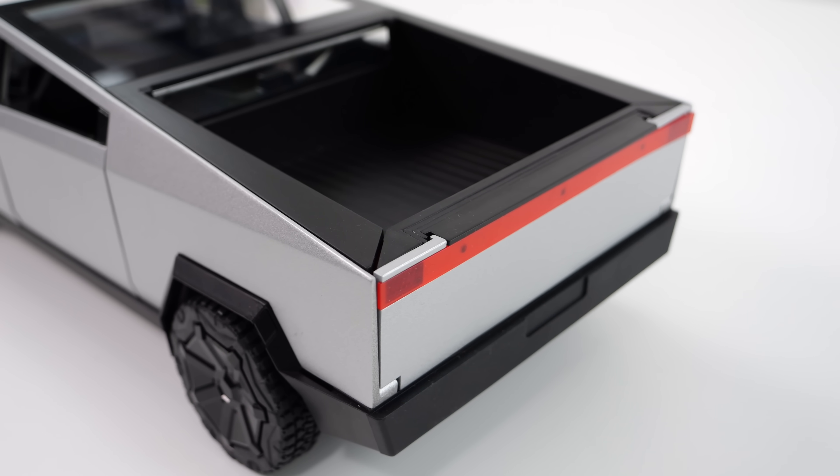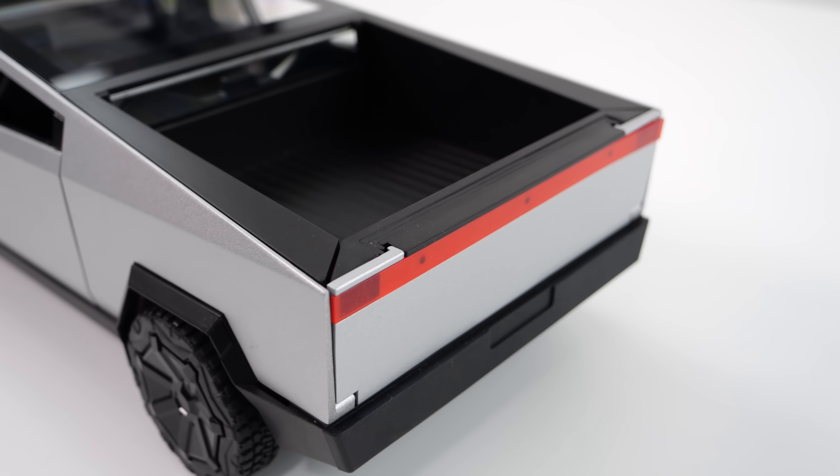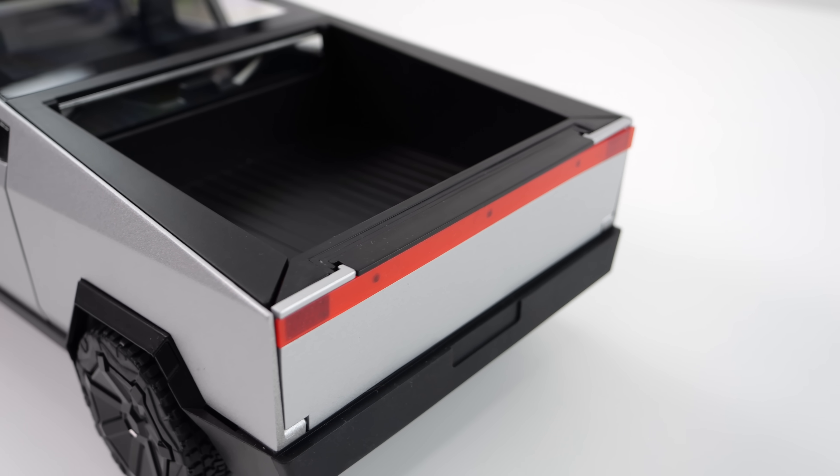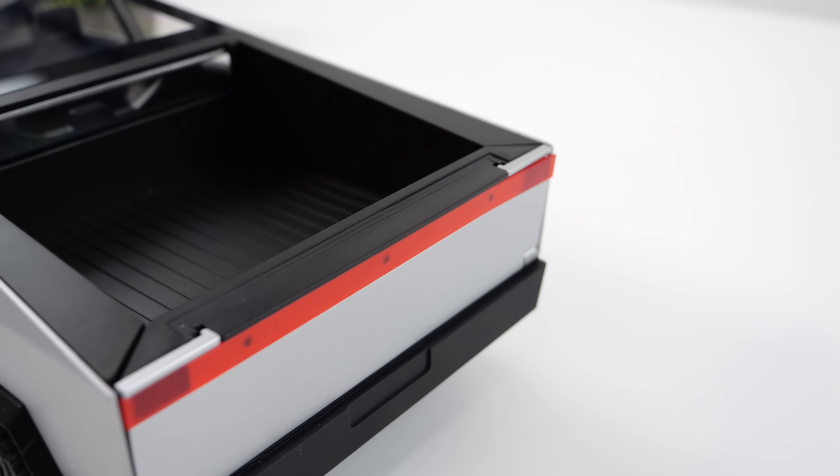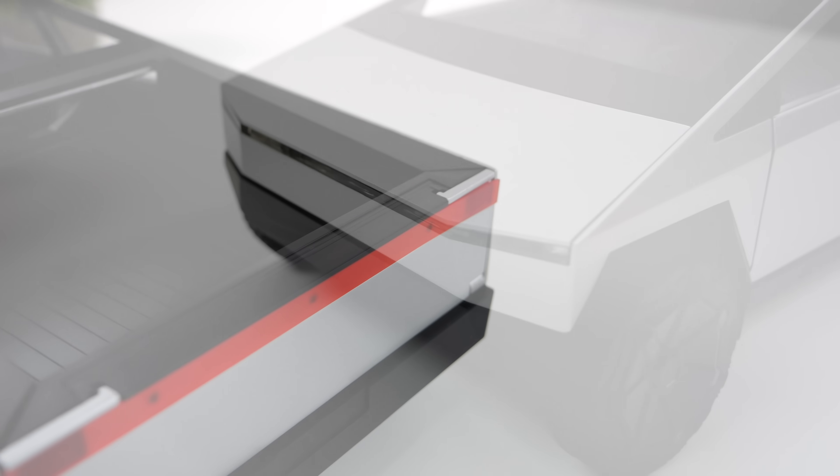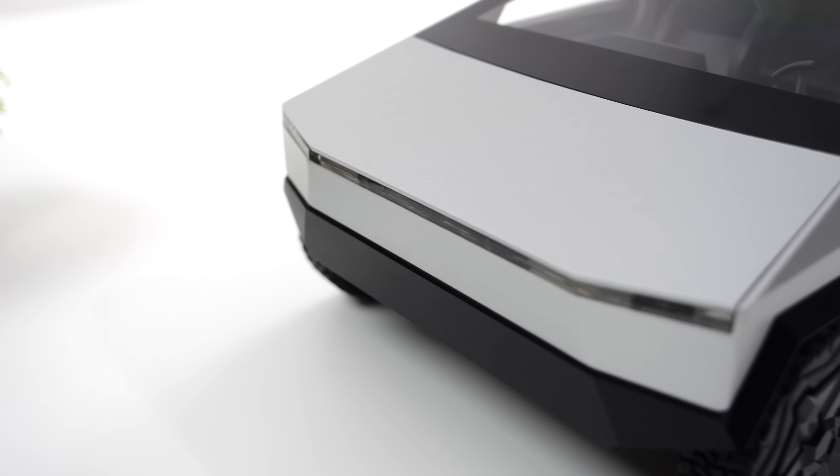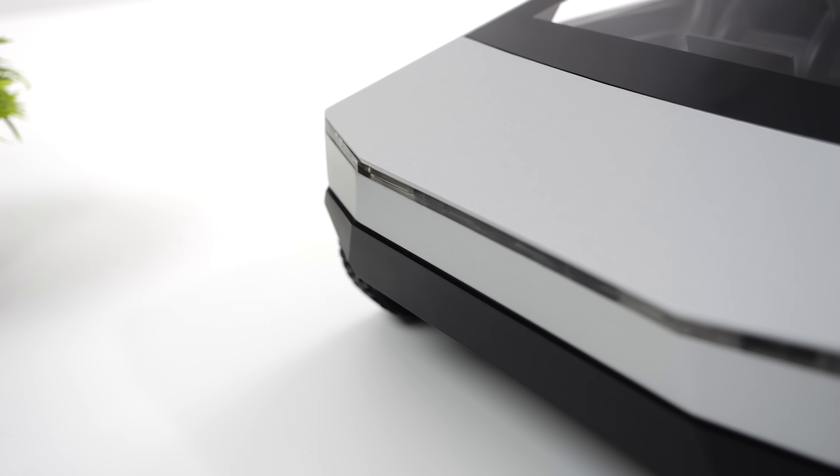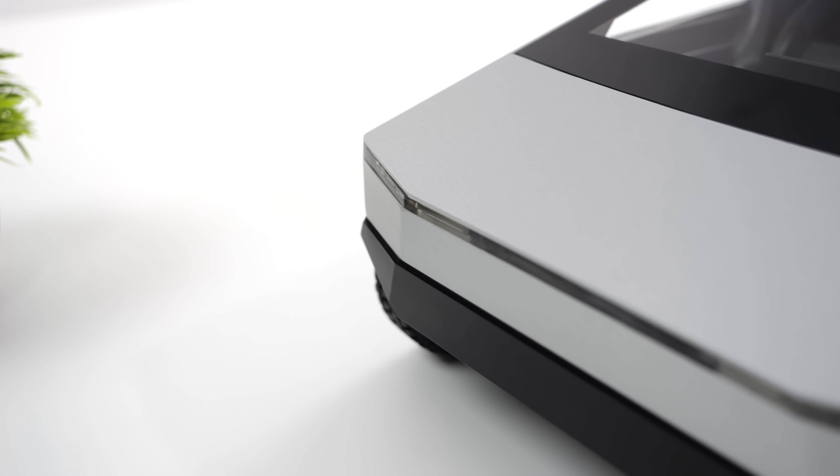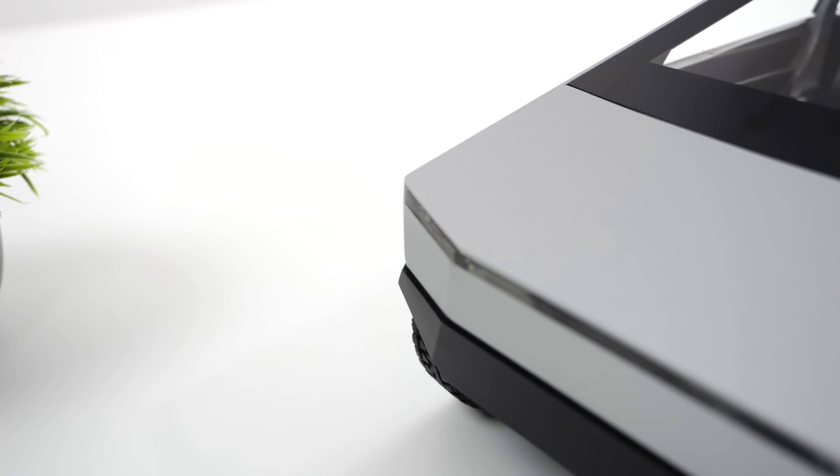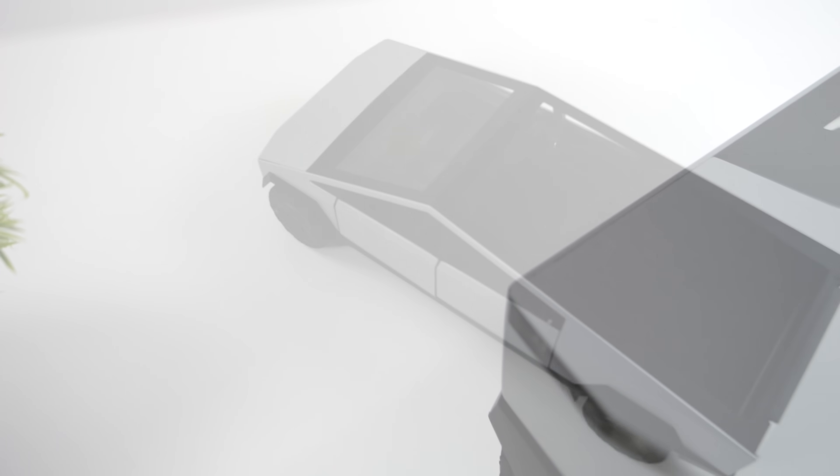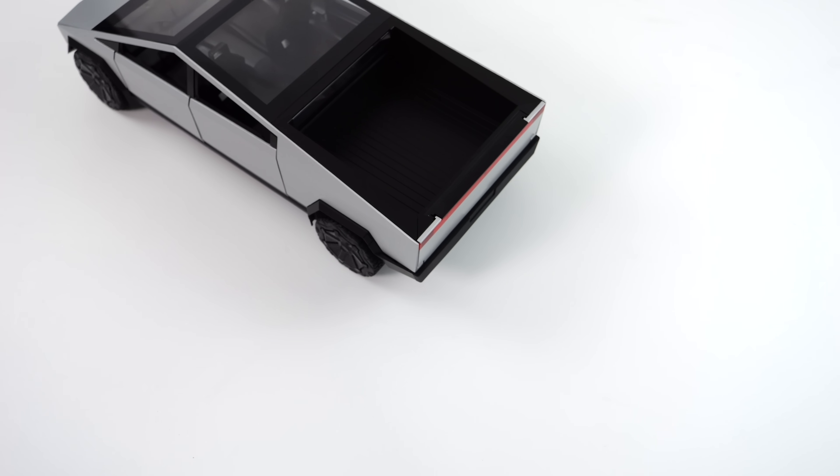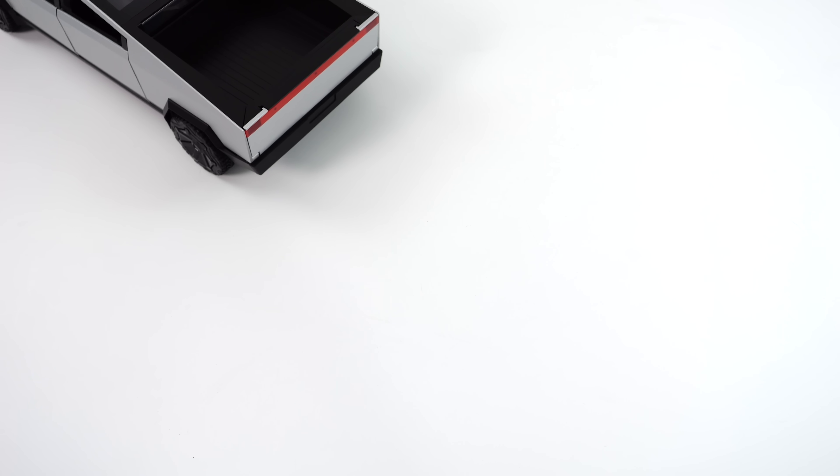Right now there is no word on pricing for this unit, so I'm not exactly sure what the MSRP is going to be on this system. But that's going to wrap it up for this one. If you want to see anything else running on the Cybertruck let me know in the comments. Like always, thanks for watching.